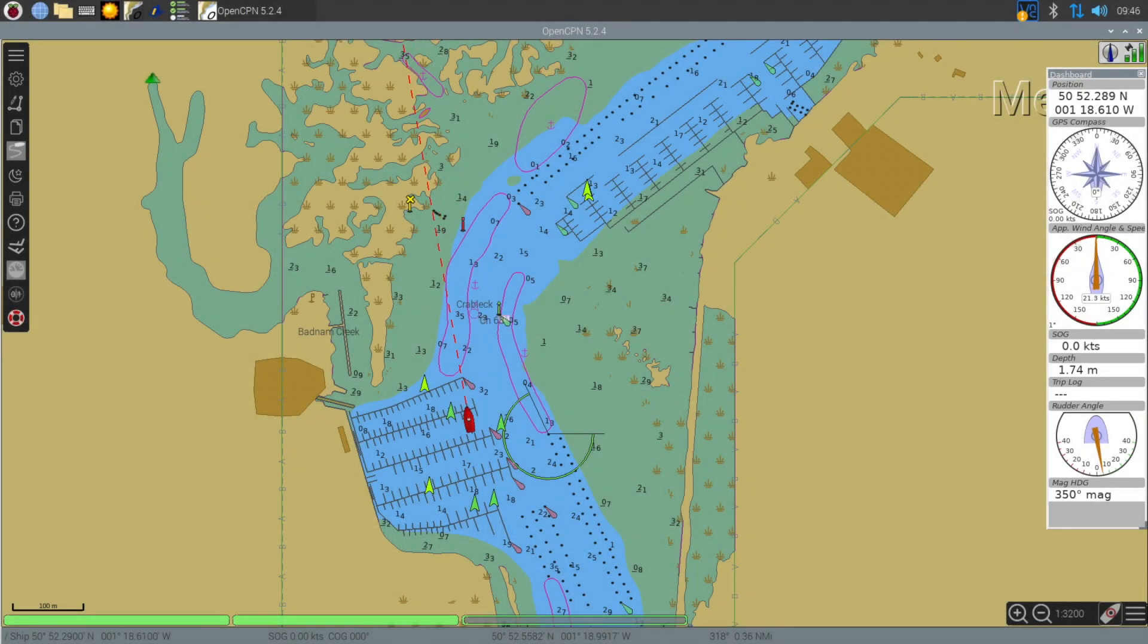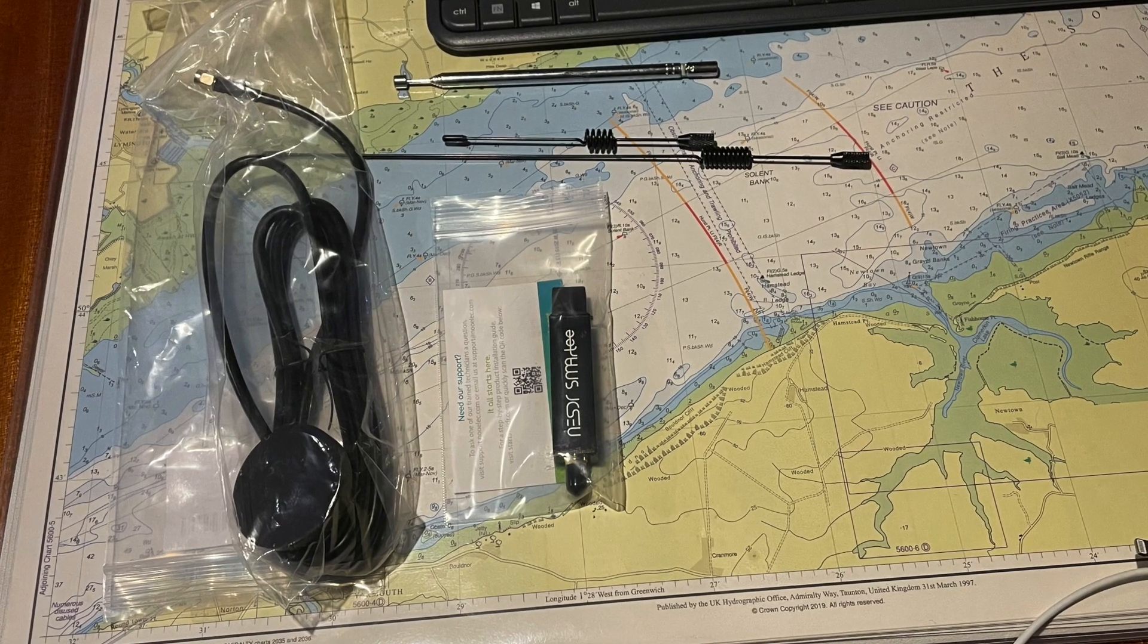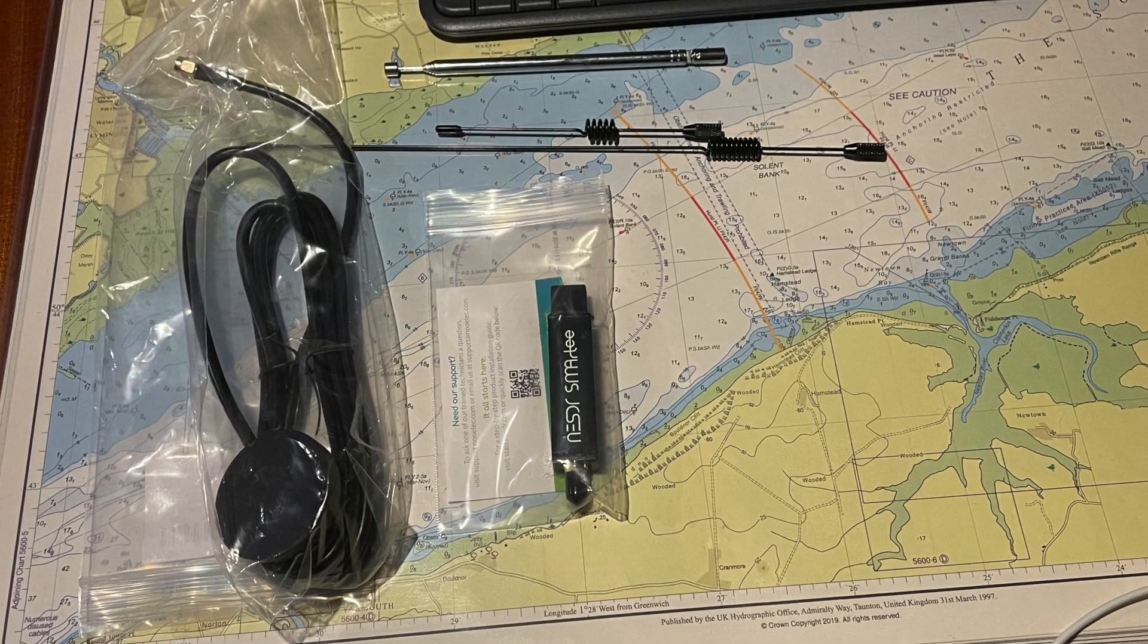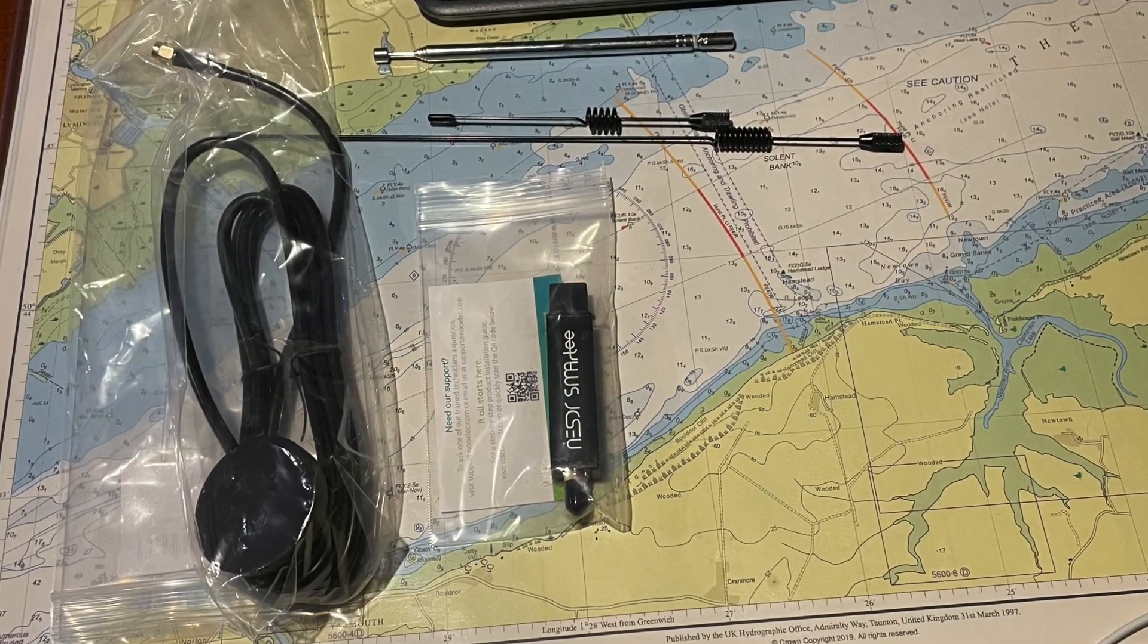In this video we're going to take a look at how you can get AIS information into Open Plotter with just a simple SDR or software defined radio for around £30.